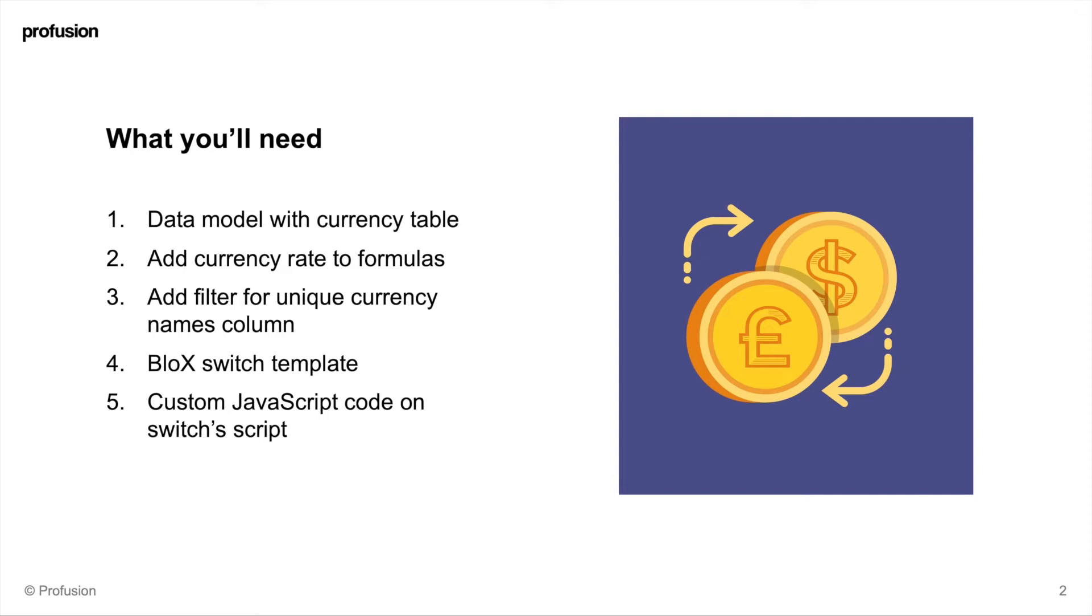You also need a filter for unique currency names column, as well as the blocks switch template that will be provided along this tutorial and the custom JavaScript code on the switch's script editor. This will be provided as well and I'll show you how to edit it for your use case.